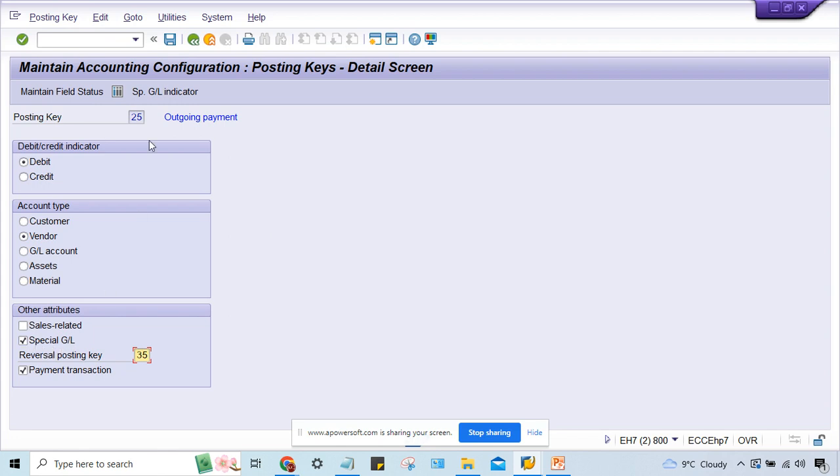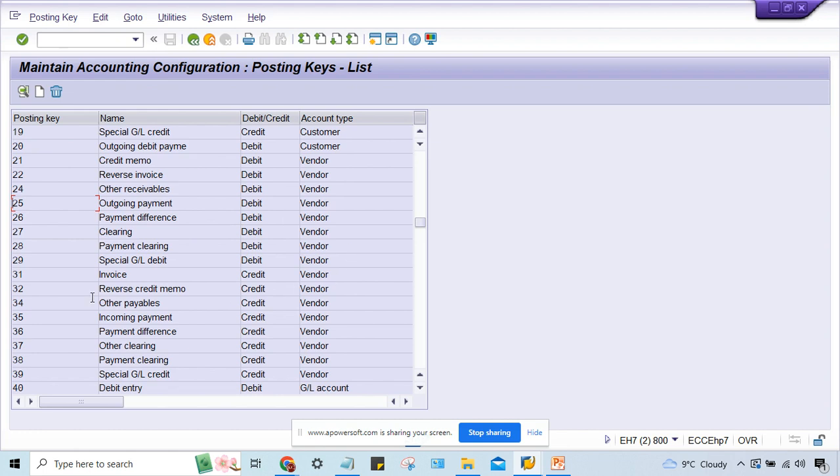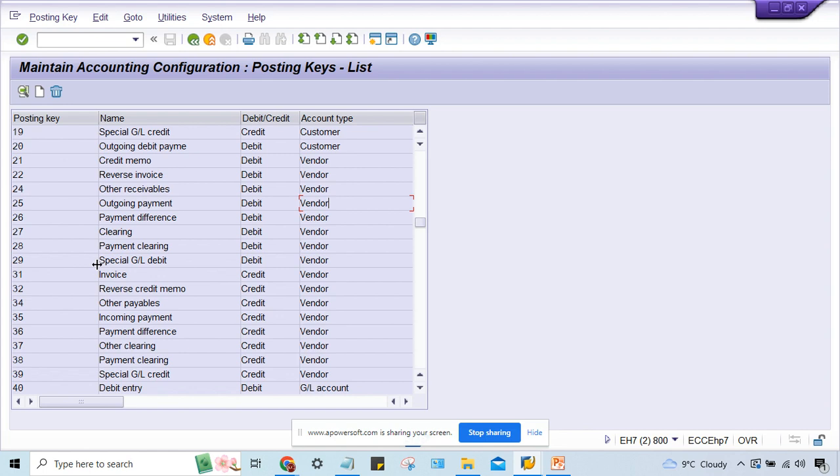This is related to vendor itself, 25 debit vendor. If it is special GL transactions, then clearly it is going to specify that this is special GL, and that too for customer or vendor, whatever it is. So 29 is for special GL.